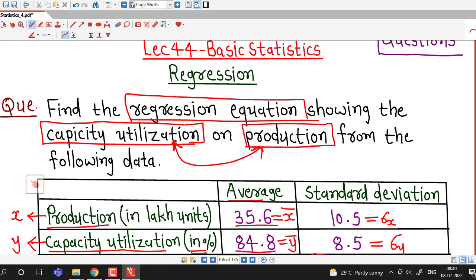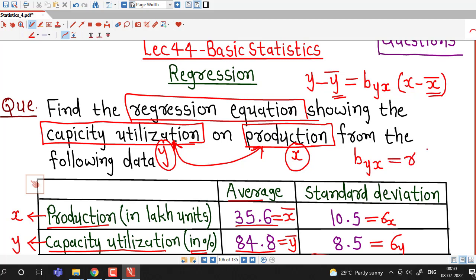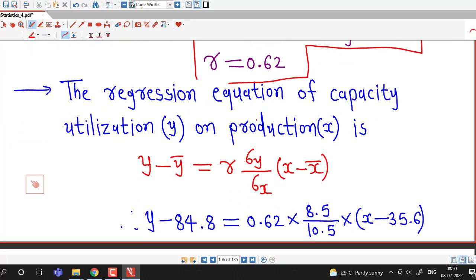First, we have to find the regression equation showing capacity utilization (y) on production (x). The regression equation of y on x is given by: y minus y-bar equals b_yx times (x minus x-bar). Here y-bar and x-bar are given, and the regression coefficient b_yx is given by r times sigma y divided by sigma x. We are given all three of these values.